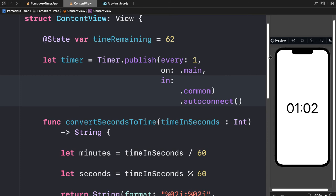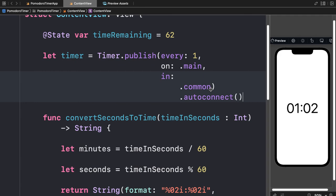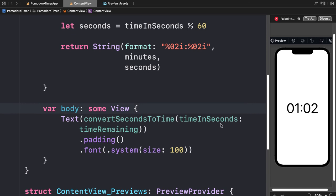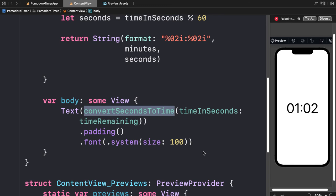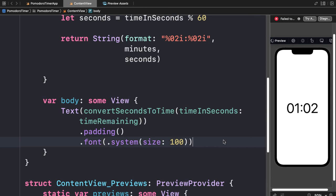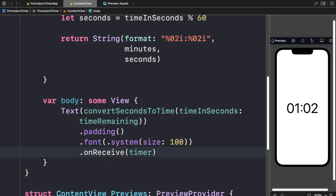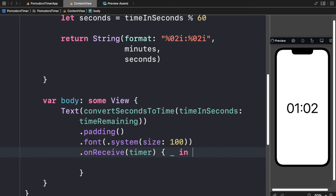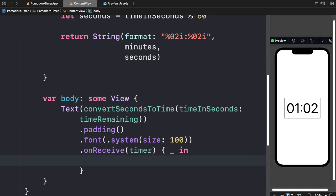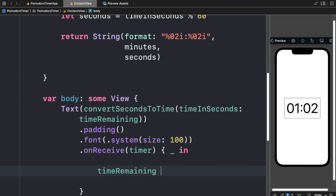We won't actually see anything yet because we're not using this timer. To put it to use, we go into our body and append `.onReceive` — so when we receive our timer value, we change our state variable. For every second the timer ticks, we decrease the value of `timeRemaining` by 1.